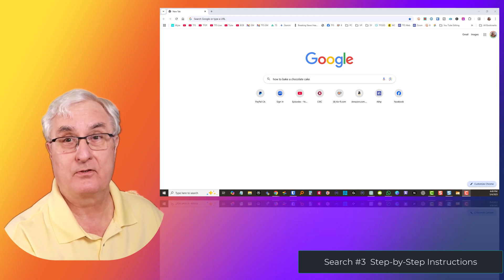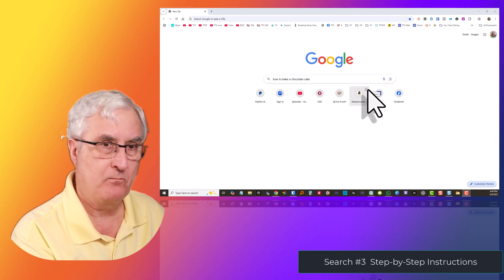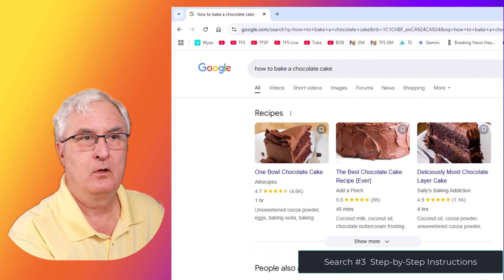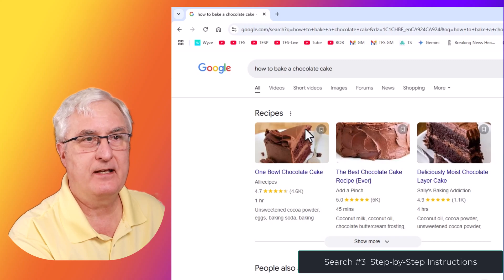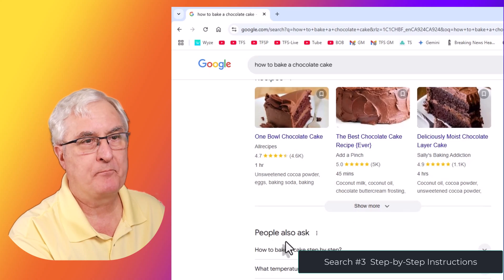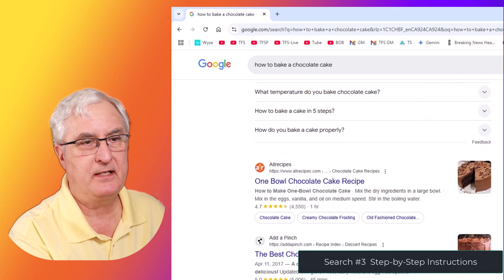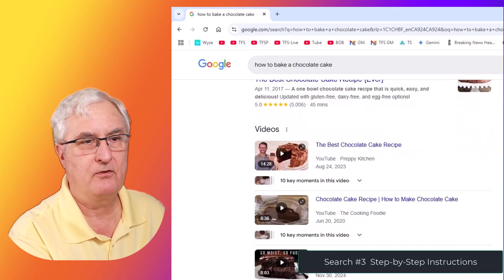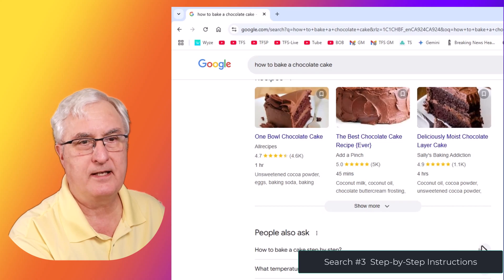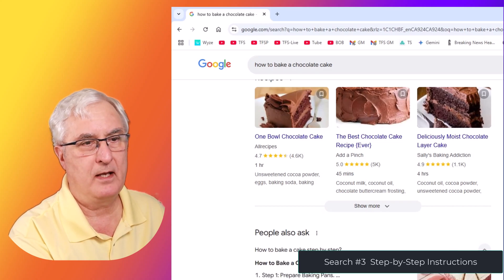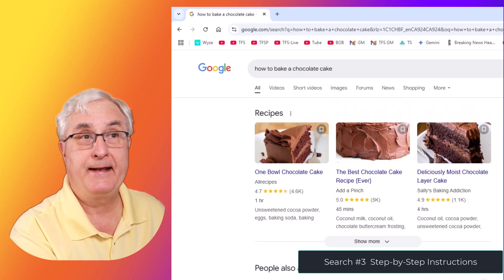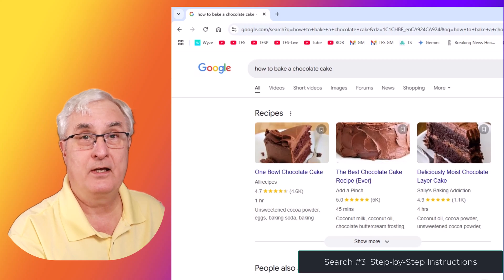Back in Google search — let's say how to bake a chocolate cake. Google search is going to give us three recipes here, then coming down to AllRecipes, it's going to give me some videos on how to bake a chocolate cake, step by step, and some additional information. This is the information we get on a Google search.